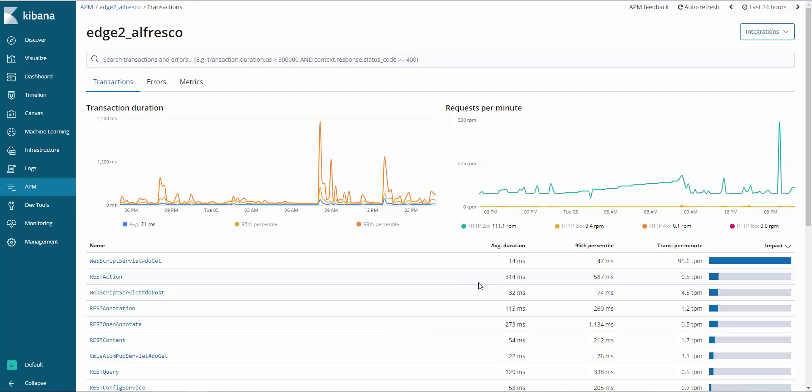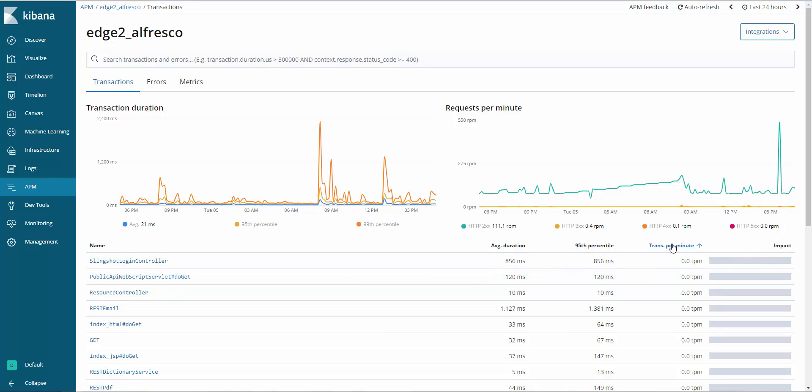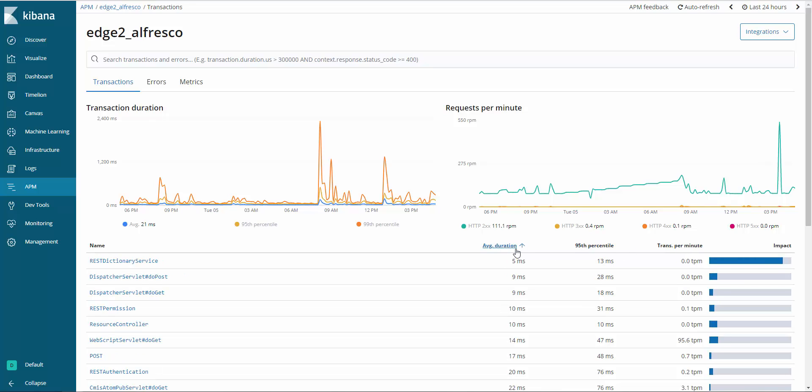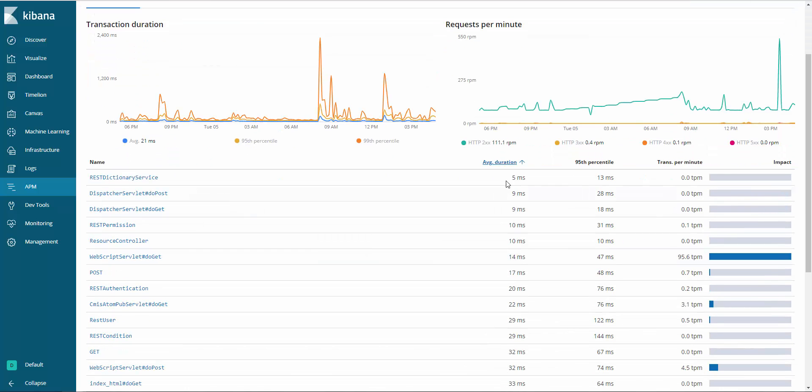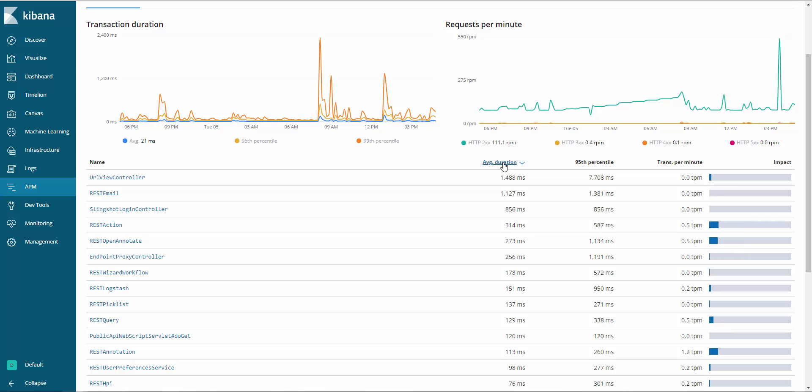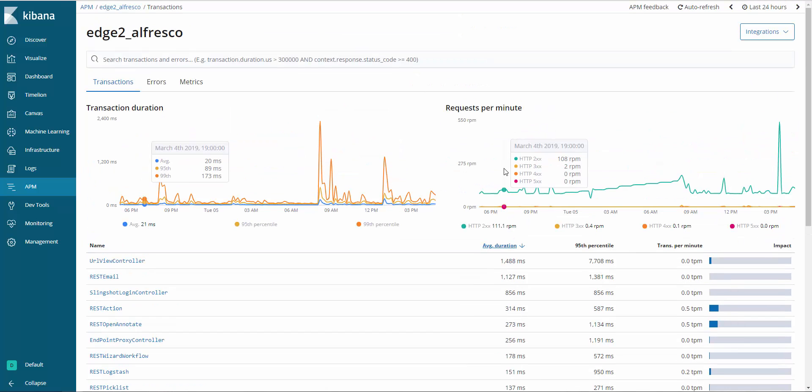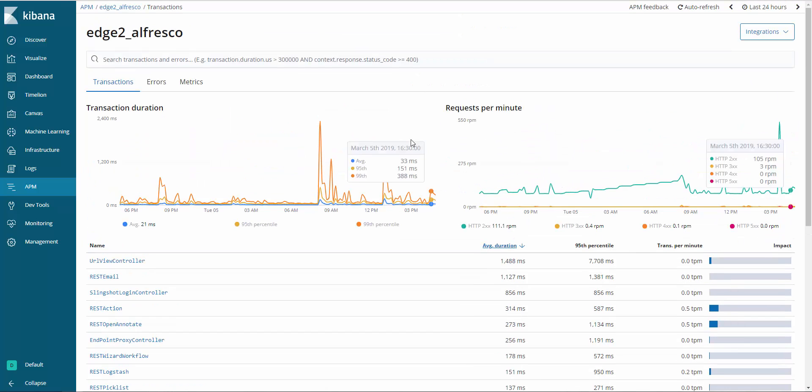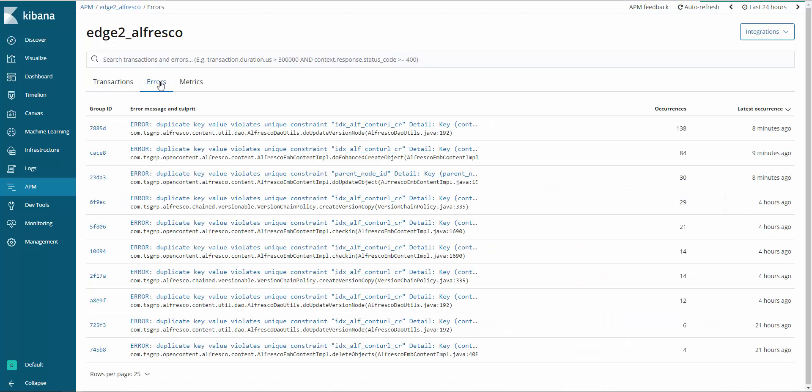We can sort these by transactions per minute or by average duration. This screen also has tabs available to view errors in the application and to view server metrics.